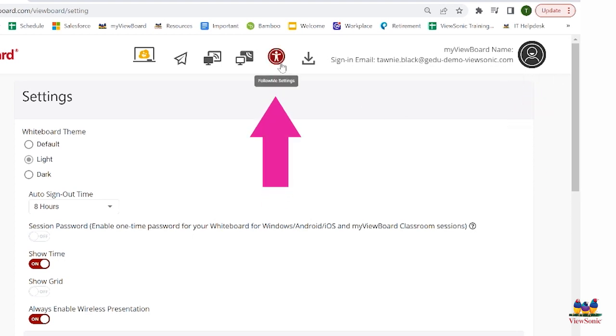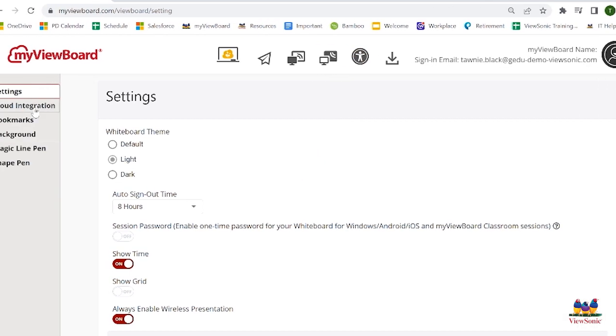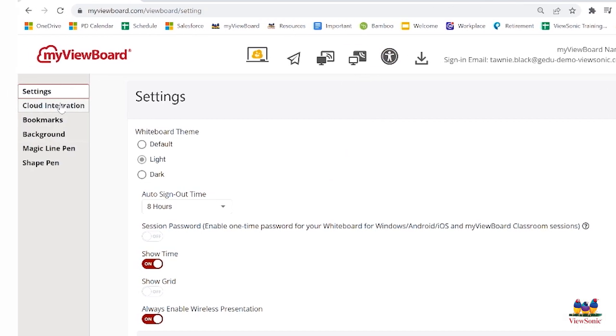At the top center, click on your Follow Me settings. It is the little icon of the man with his arms extended. Once you get there, on the left-hand side of the screen are multiple links.